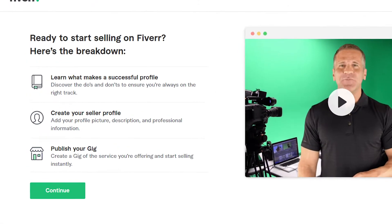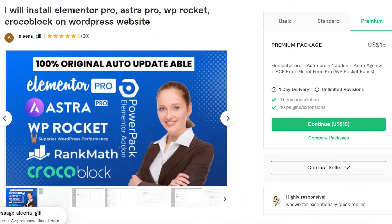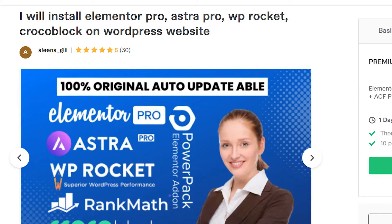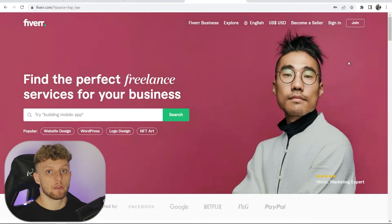In this video I'll show you how you can create a Fiverr seller account so you can list things on Fiverr and start making money from your Fiverr services.